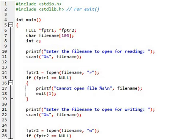We have a program in files to copy the data of one file to another file. Line number one and two are header files. As you know, stdio.h is for scanf and printf, and stdlib.h is for exit.